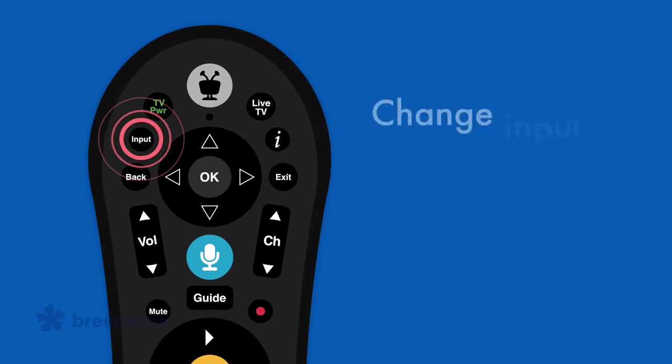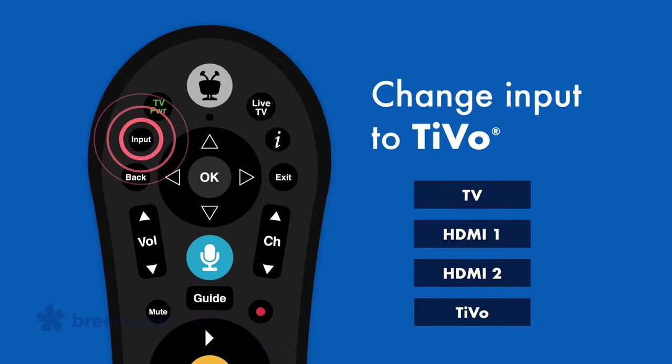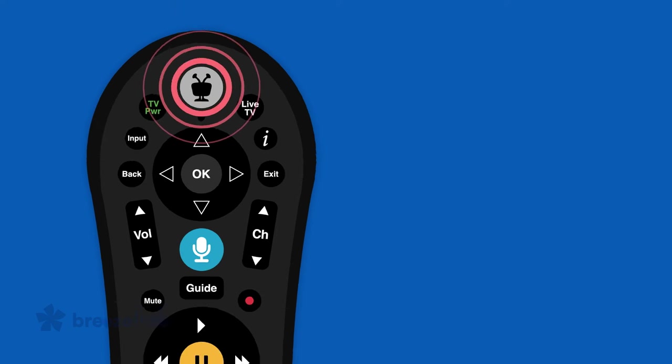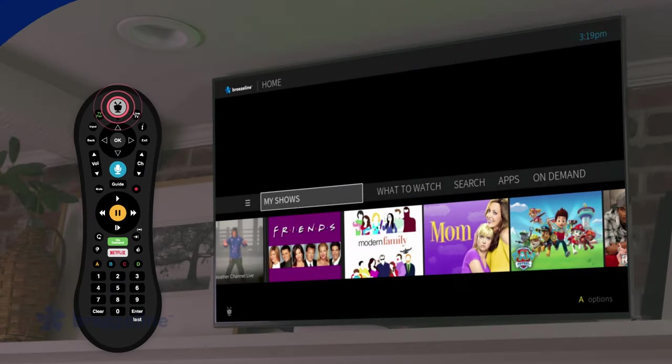First, turn on your TV and change the input to TiVo. Press the TiVo button on your remote to get to the home screen.